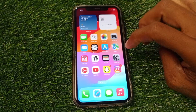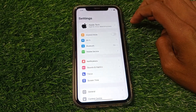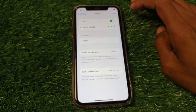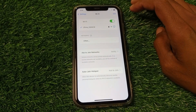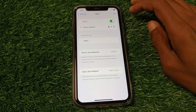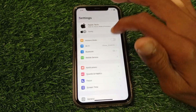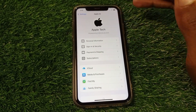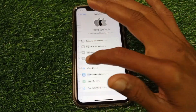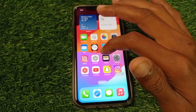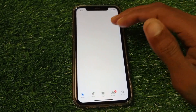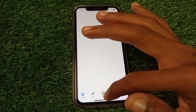First of all, you need to open your Settings. Make sure that you are connected to Wi-Fi. After that, sign in with your Apple ID on your iPhone, and then sign in with the same Apple ID on your App Store.